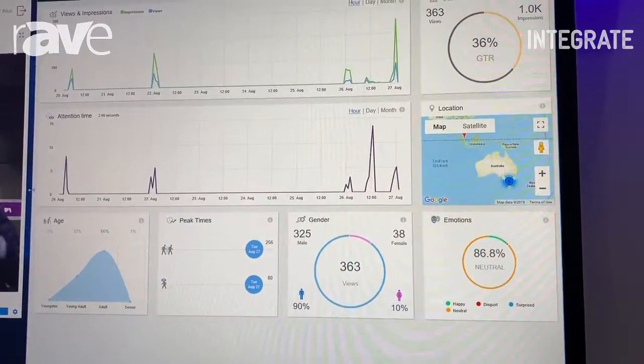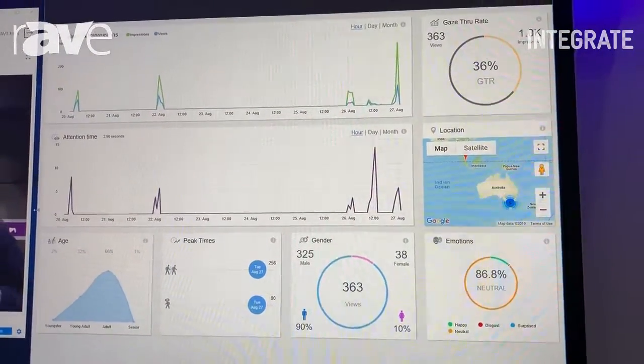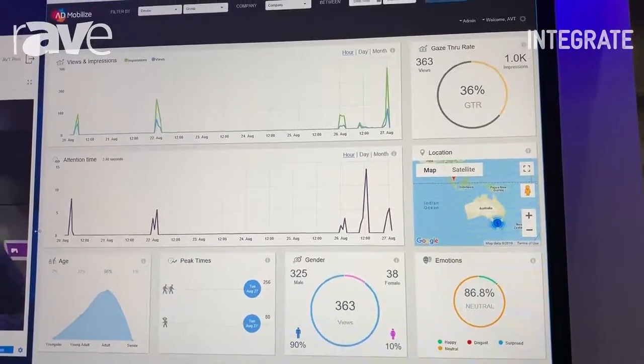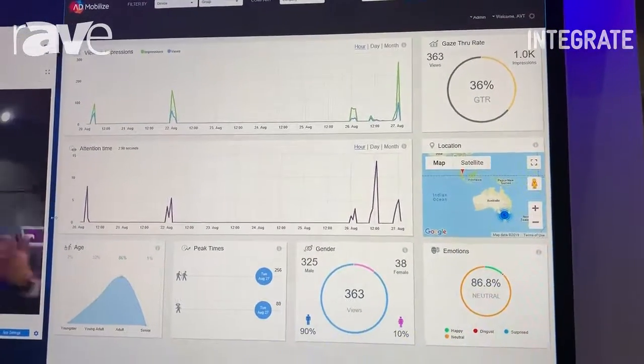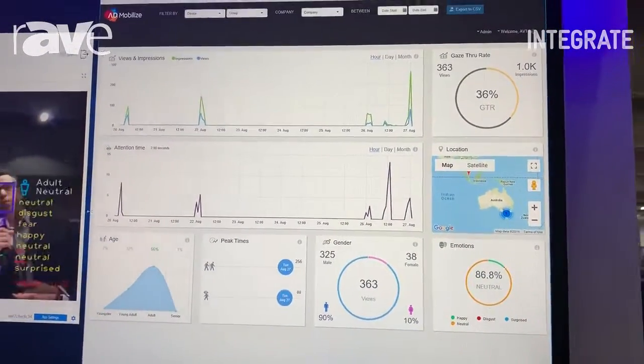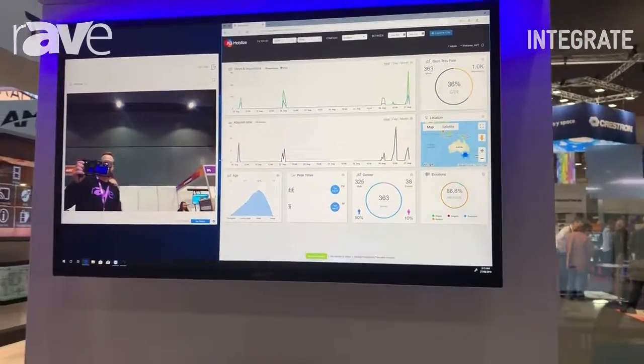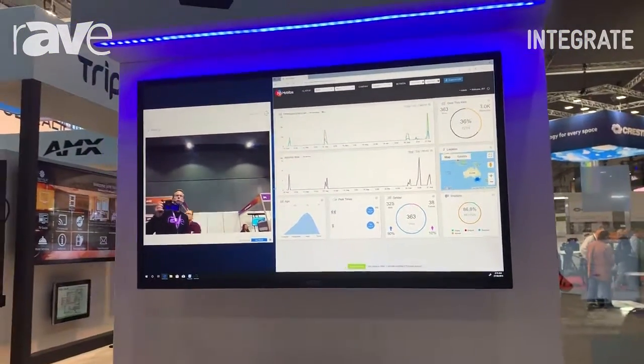There's a way to actually show additional insight from where the people were walking, how long they were there, and that attention time is incredibly valuable. You can check us out more at admobilize.com.